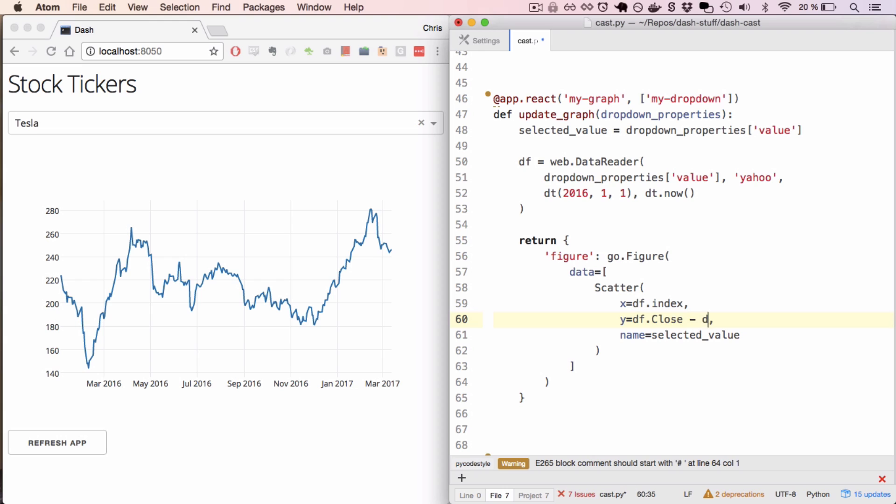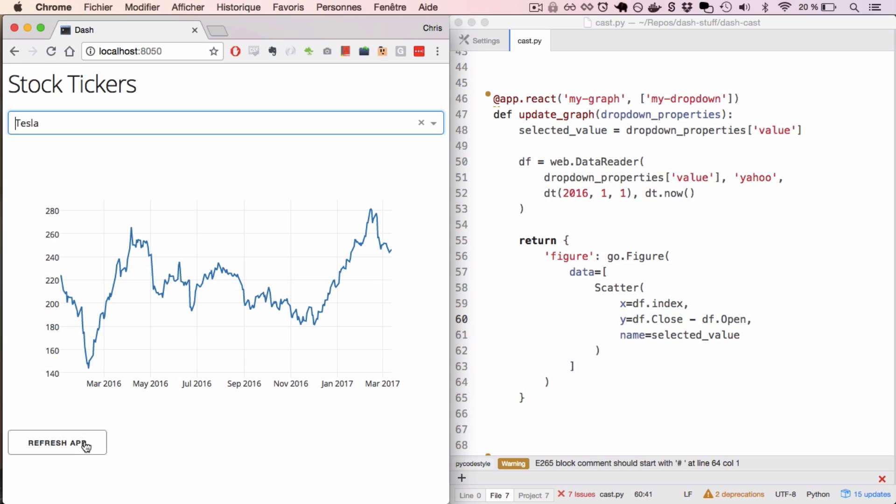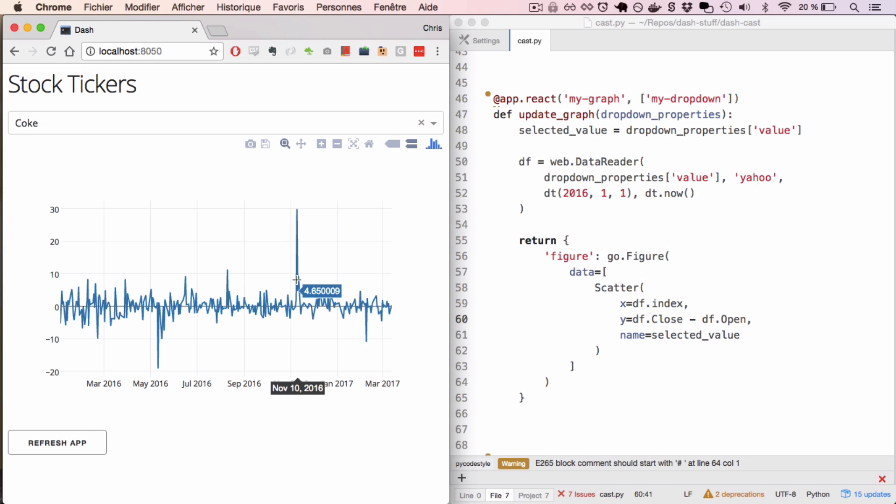For example, I'll plot the close price versus the open price. Save this, and refresh the app, and see the days with the greatest swing.